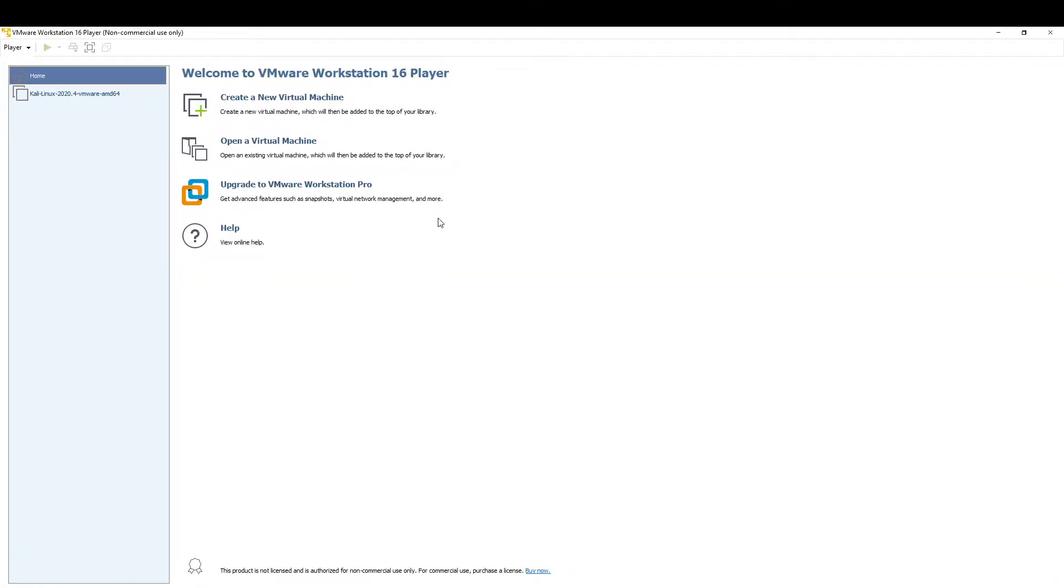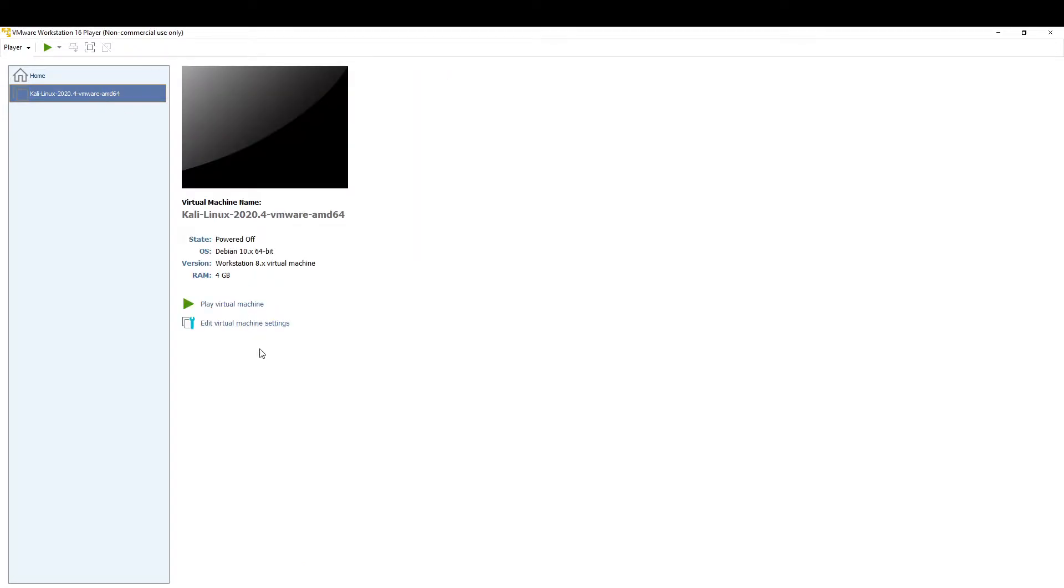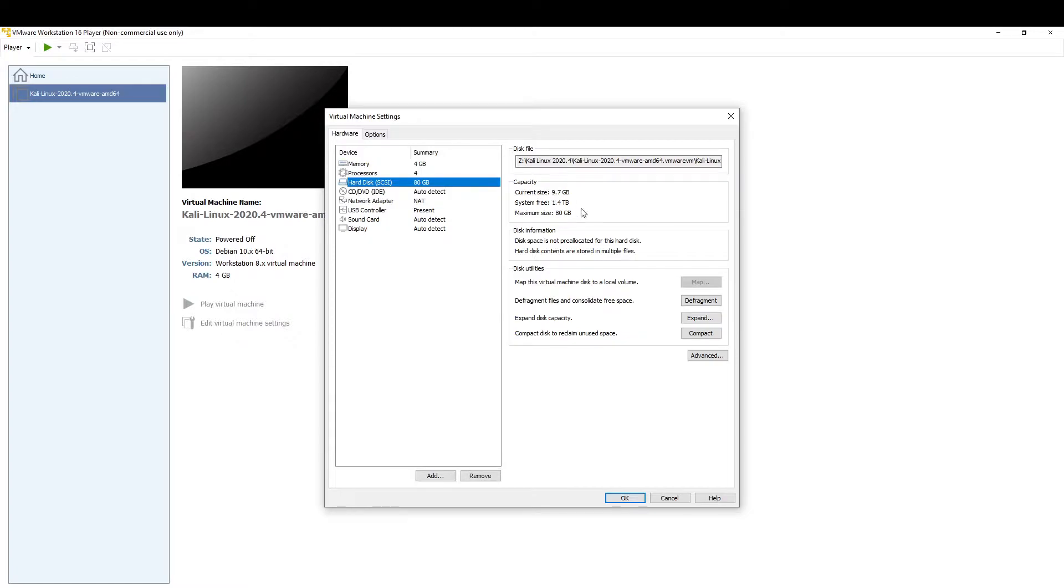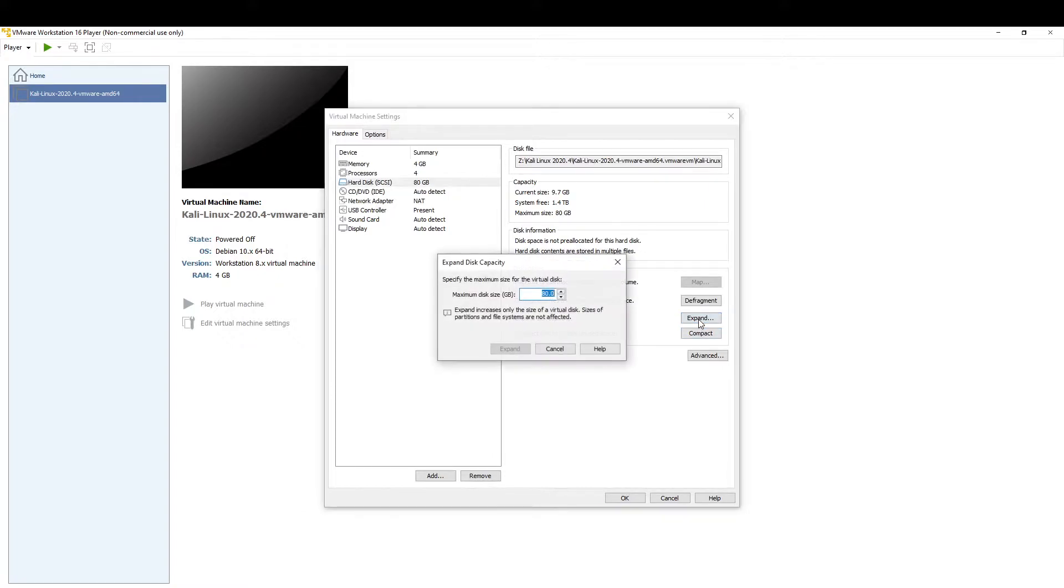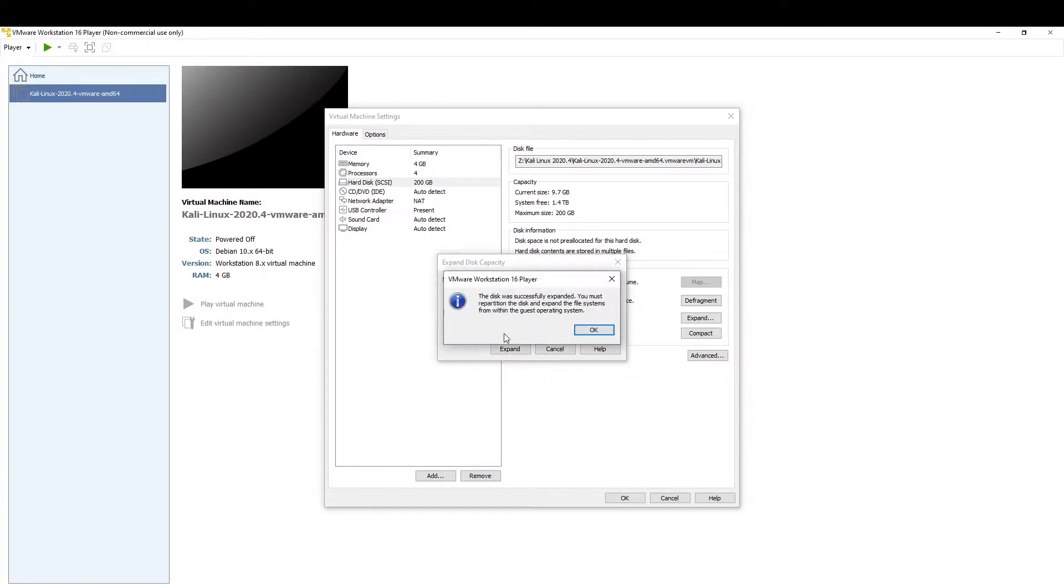You want to select your machine and go into edit virtual machine settings. From this screen you want to go to hard disk. The default here is 80 gigabytes so we're going to expand this to 200, type 200 in here and just click expand.